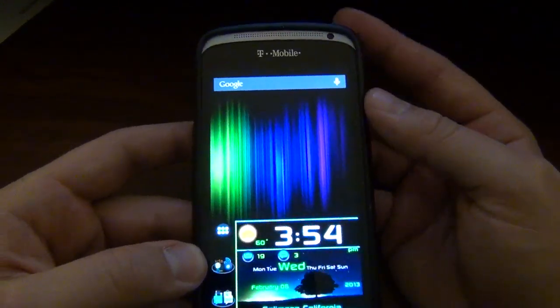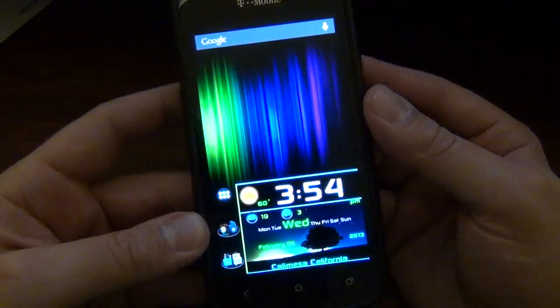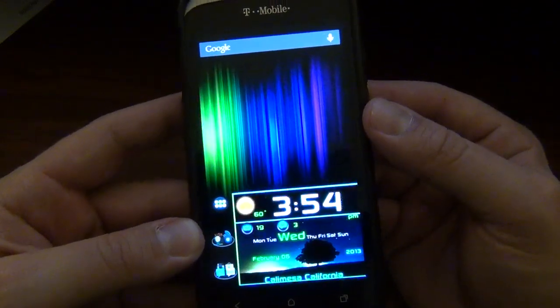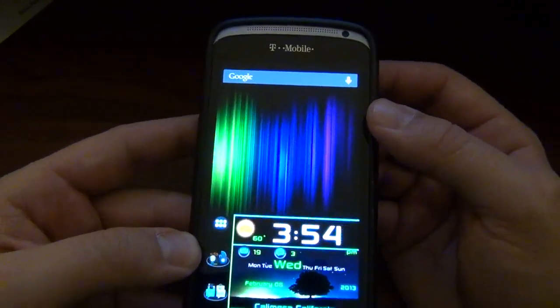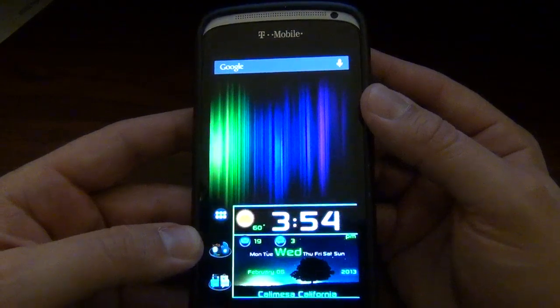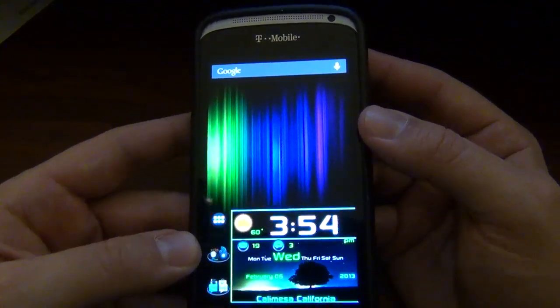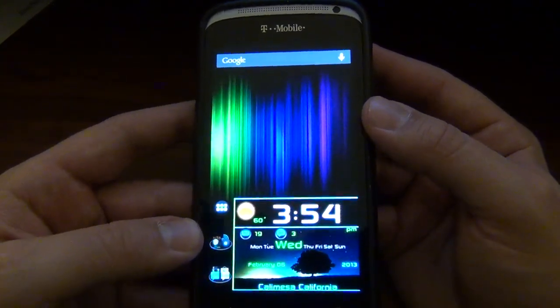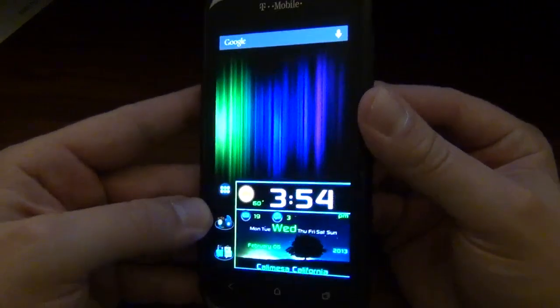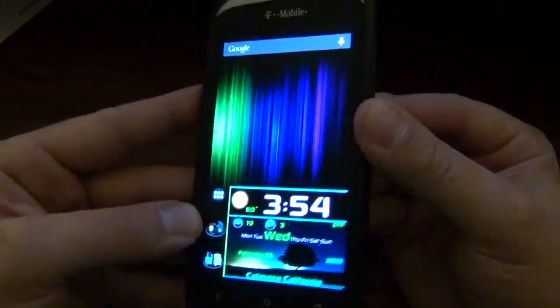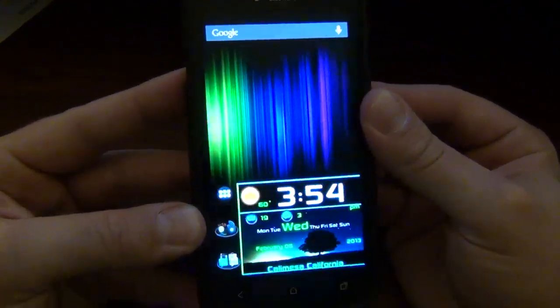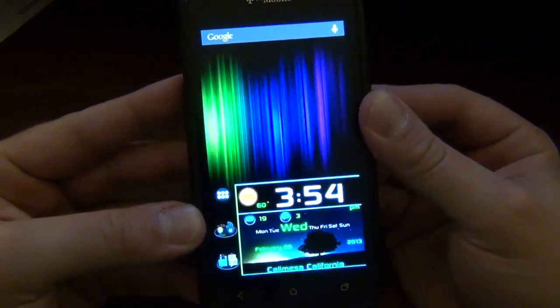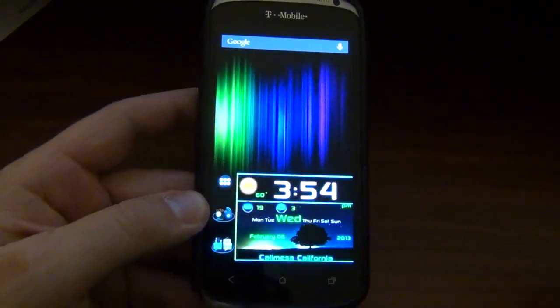Well, all right, guys, that concludes another app of the week. Hopefully you enjoyed this video. Hit that like, thumbs up button. If you did, make sure you subscribe to the Android spin channel if you have not already. And I will talk to you guys soon. This is David, your Android junkie over at androidspin.com saying goodbye. And some reason I'm moving my phone when I talk. I'm weird. Thank you. Bye.